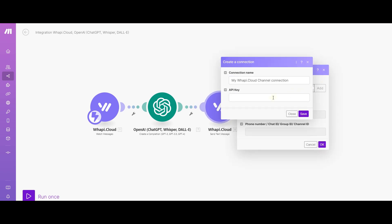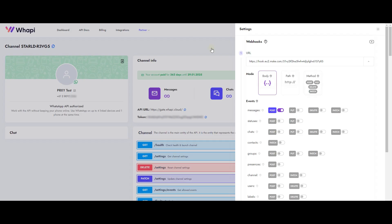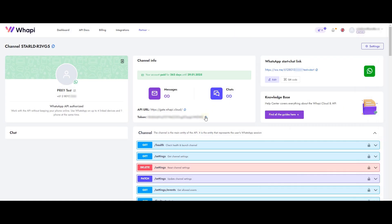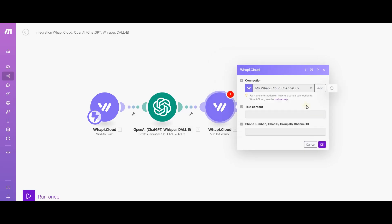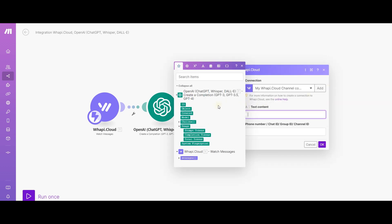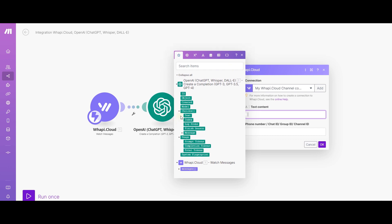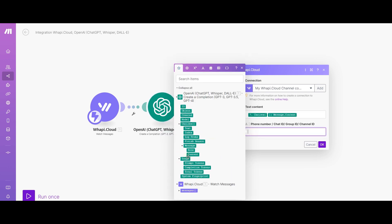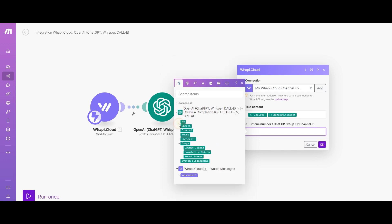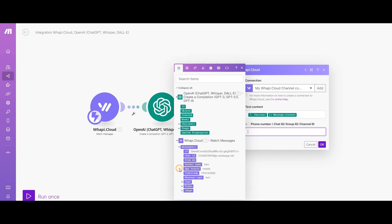Here we will need to either connect the channel again or select an existing connection. Let's make sure that the channel is connected. In the text content field, what we will write to our user, embed the response from ChatGPT and in the phone number field, we specify the phone number of the user who wrote to us. This value is stored in the chat ID parameter.